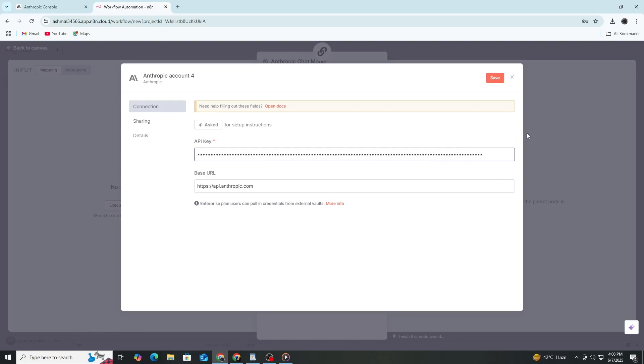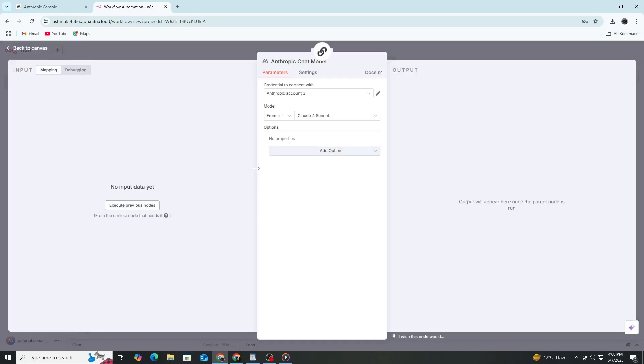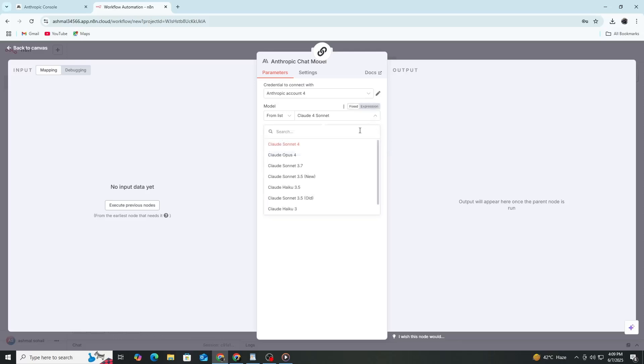Next, in the Anthropic node, you need to write a prompt. This is the text or question you want Claude AI to answer. Set other options like the model name. Usually, use Claude Opus 4 as the model name.